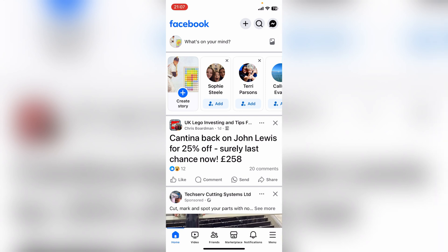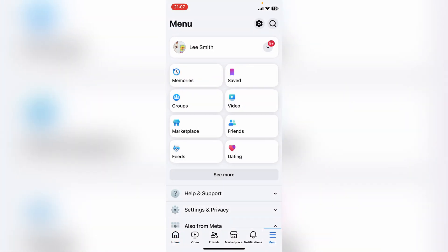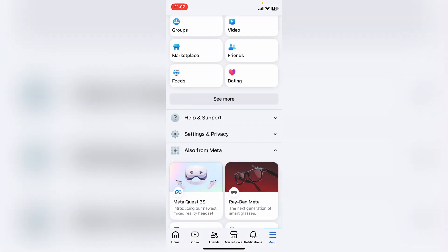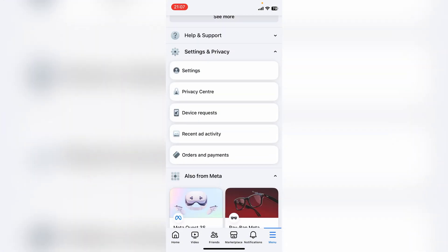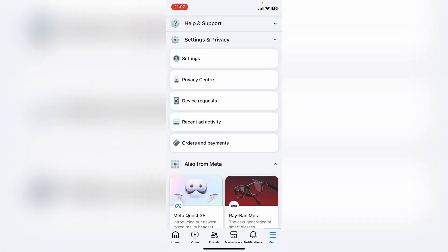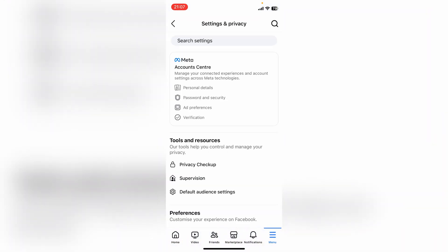To delete a Facebook account, first load up Facebook then come to the menu in the bottom right-hand corner. Come down to Settings and Privacy and open up this menu, then go to Settings. You want the Account Center here at the very top — Meta Account Center.